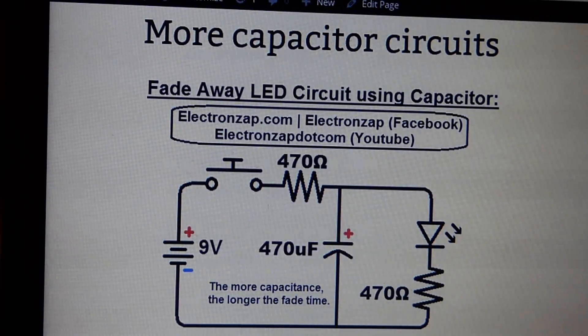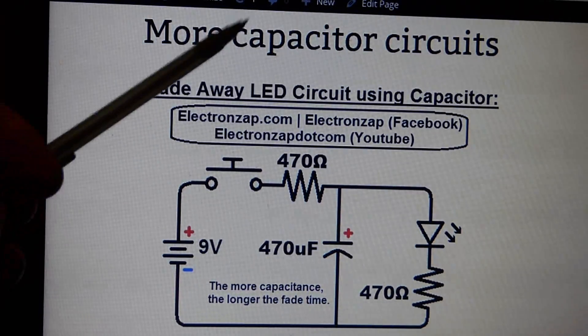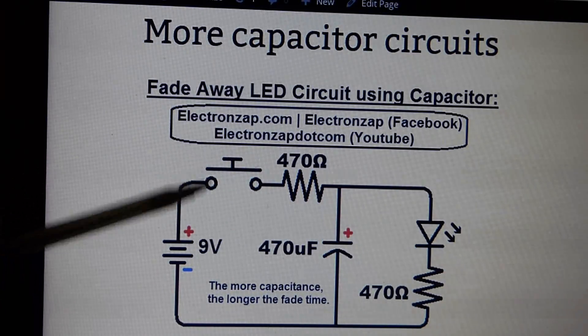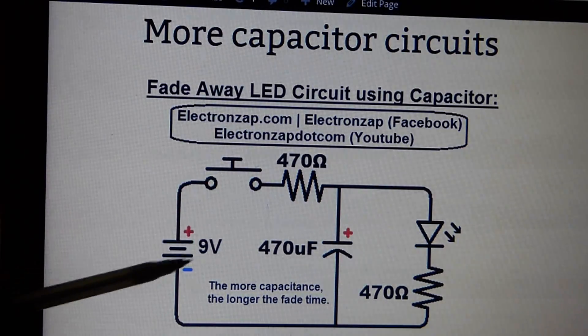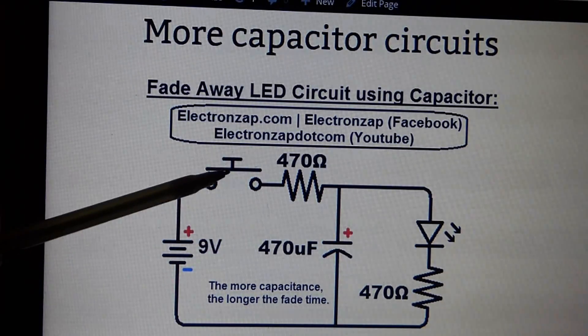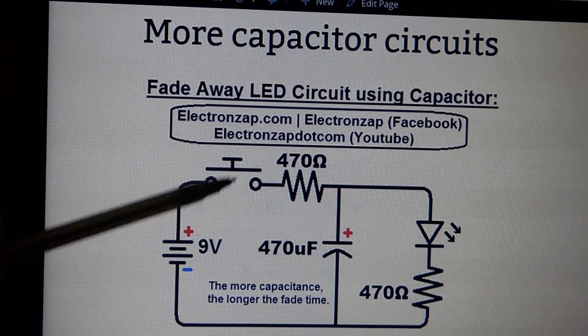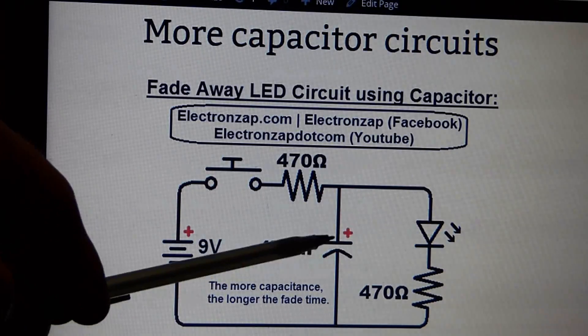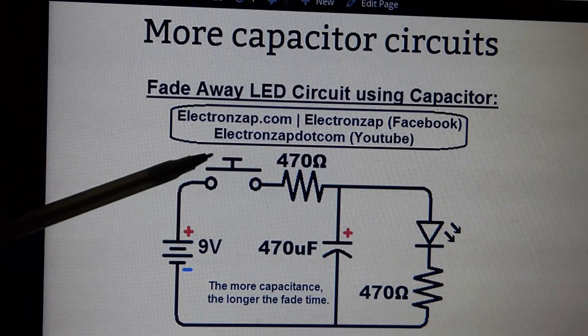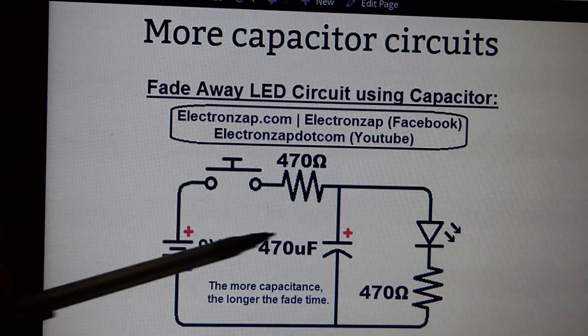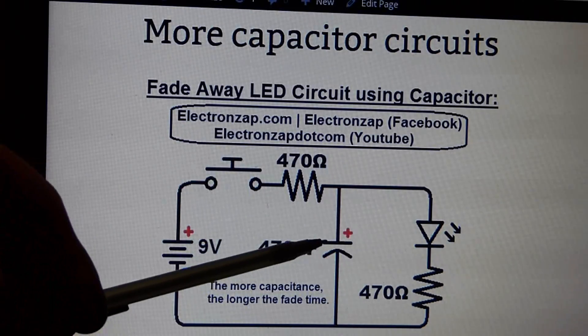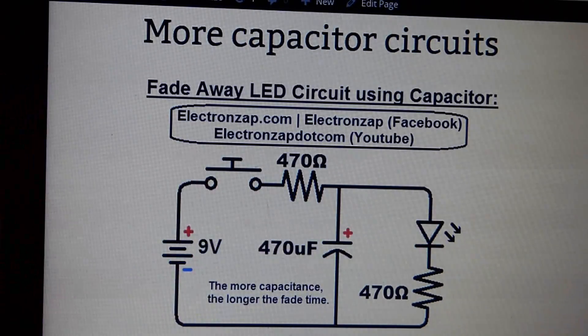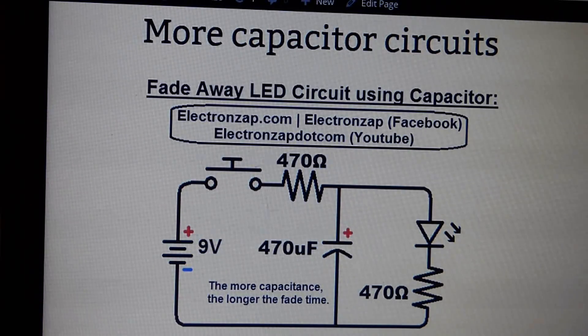Right now we're going to do a step-by-step build of this circuit here, and this circuit's designed to light an LED when you push down the push button. But it also charges a capacitor so that when you let go of the button, the capacitor powers the LED for a little while. So instead of just turning off instantly, the LED will fade away.